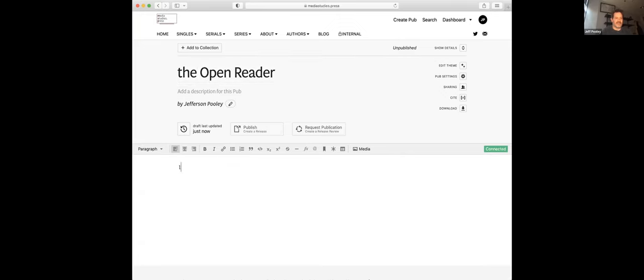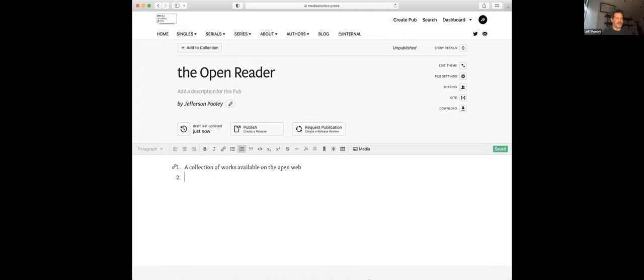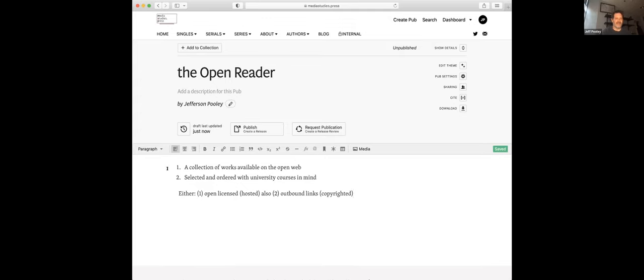But let me, I do see the chat now. And I'm going to go ahead and drop the URL in. And just to describe this, I'm going to go ahead and create a pub here, the open reader. And the first basic element of what it entails is a collection of works available on the open web. The second fundamental piece is that it is selected and ordered with university courses in mind. And the key piece that as I envisioned it, and as we're working at mediastudies.press to develop additional open reader examples is that the readers are comprised of openly licensed materials.